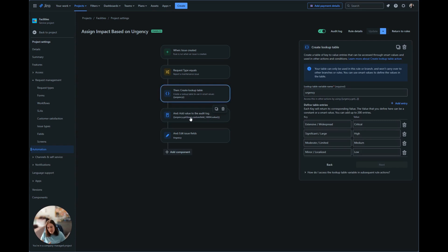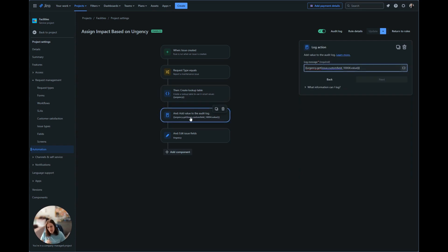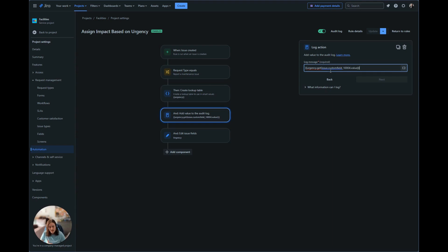So just like last time, we're going to add a value to the audit log, and we're going to call upon that table variable, which is urgency.get. It's going to reference the values in this lookup table.